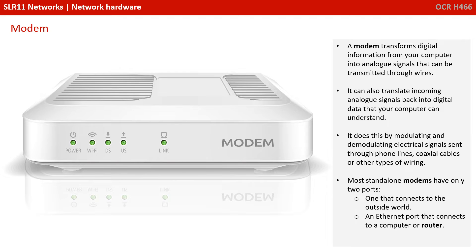First is a modem. A modem transforms digital information from your computer into analogue signals that can be transmitted through wires. It can also translate incoming analogue signals back into digital data that your computer can understand. It does this by modulating and demodulating electrical signals sent through phone lines, coaxial cables or other types of wiring.